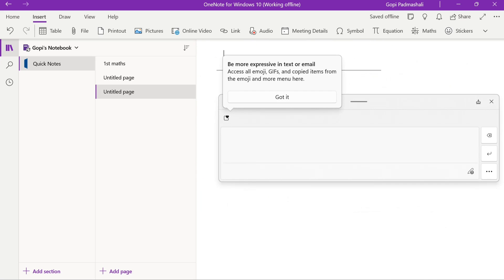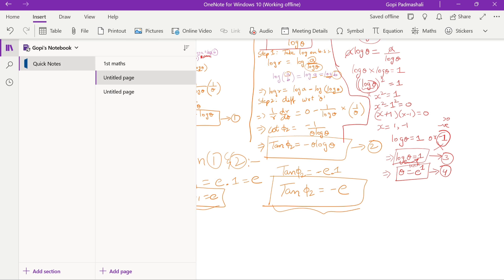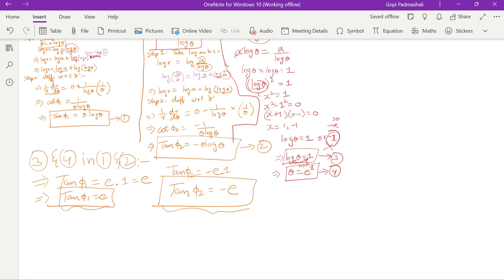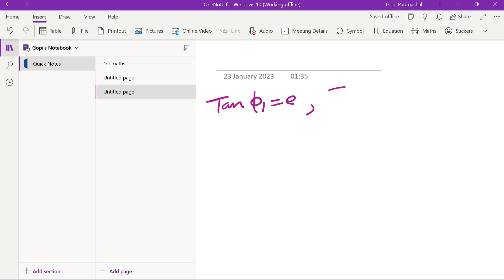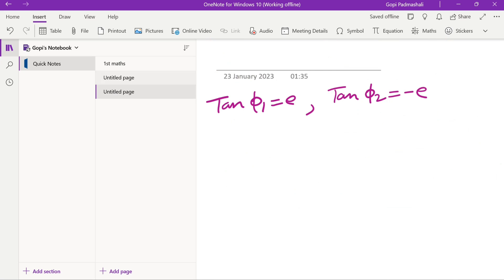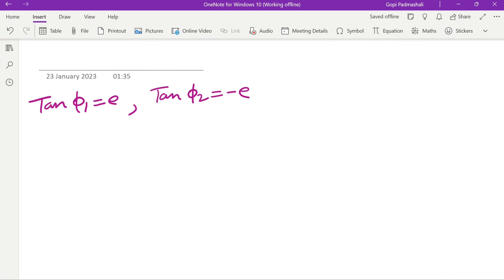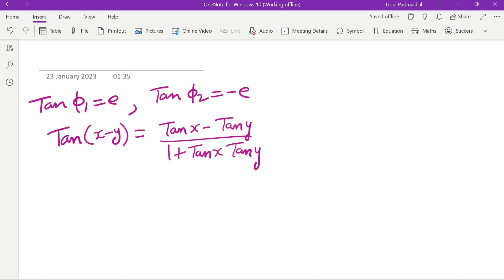New page. Tan φ₁ = e, tan φ₂ = −e. We use the tan(x − y) formula: tan(x − y) = (tan x − tan y) / (1 + tan x · tan y).